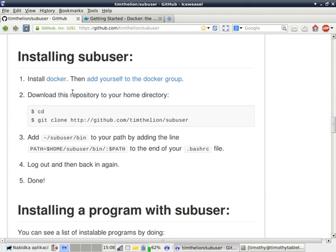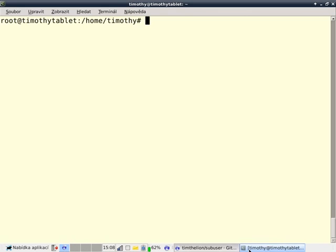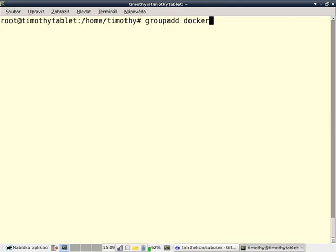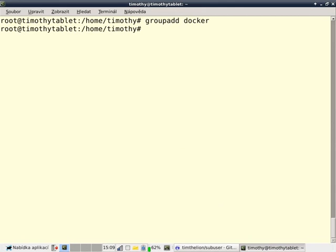So, I have Docker installed, and the Docker daemon is running. Now I need to add myself to the Docker group. In order to do that, I go over to a terminal that's root, and I type group add docker to create the group. If the group already existed because my distribution was smart, it'll show you an error message, but nothing bad will happen.